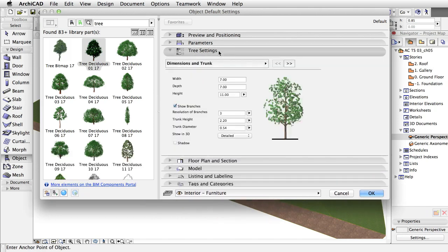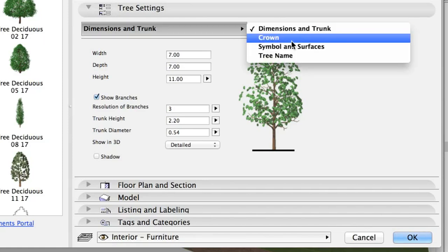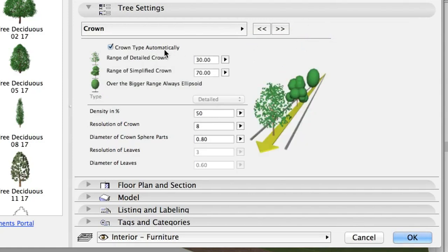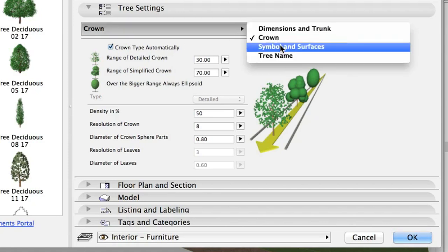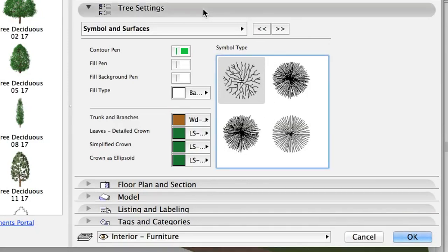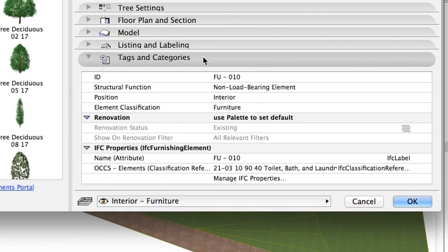In Tree Settings Panel, note that trees may generate a lot of polygons if you set detailed leaves and branches. Let's choose a setup with a medium level of detail. In the Crown Section, check the Crown Type Automatically checkbox. Go to Symbol and Surfaces section and select any 2D symbol in the list.